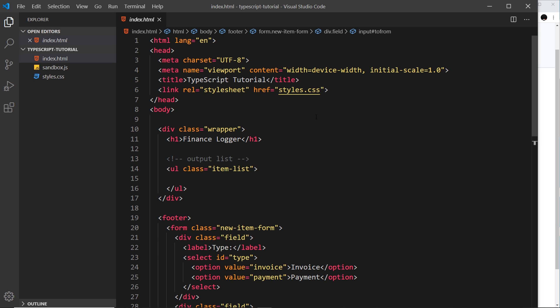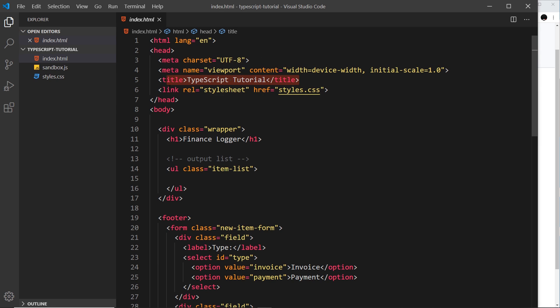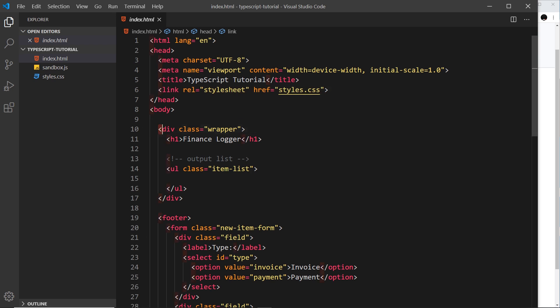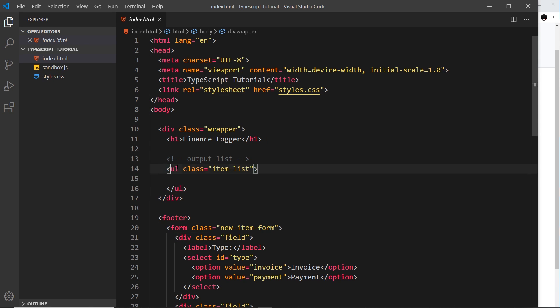So it starts off with a head, couple of meta tags, then a title, then we link to a style sheet called styles.css over here which we'll see in a second. Then we have a div with a class of wrapper, an h1, and down here we have a ul with a class of item-list.